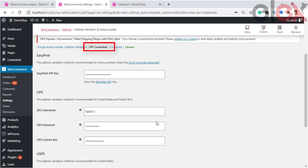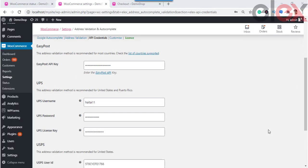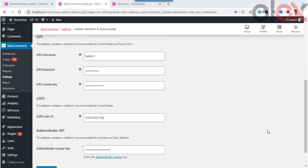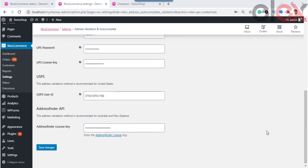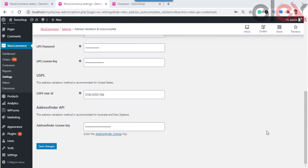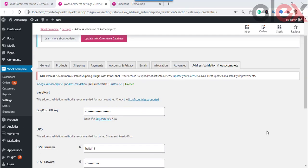It is important to ensure address validation validates addresses automatically with address validation APIs of various services. In simple steps, you can choose either UPS, USPS, EasyPost, or Address Finder API — just sign up for the desired service, provide the required credentials in the plugin, and you are good to go.